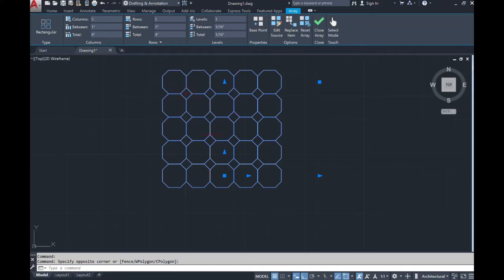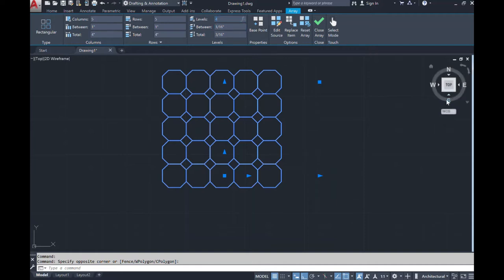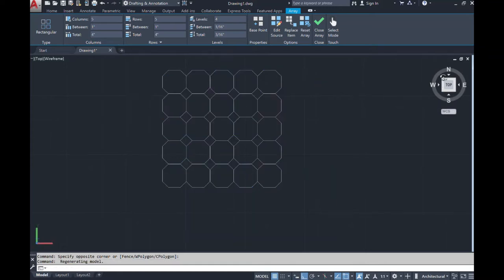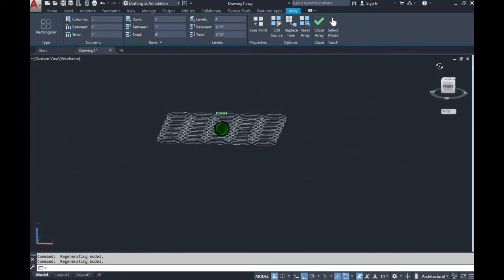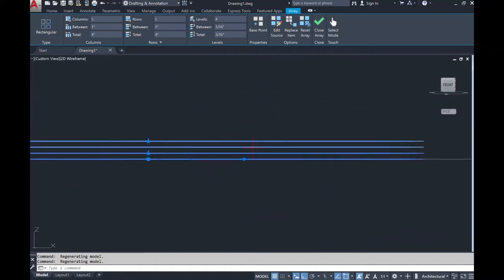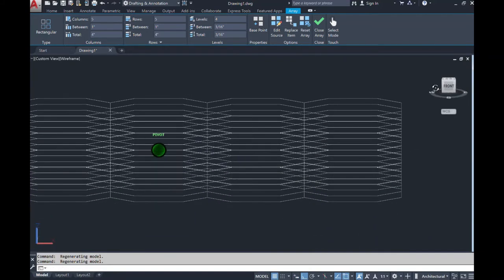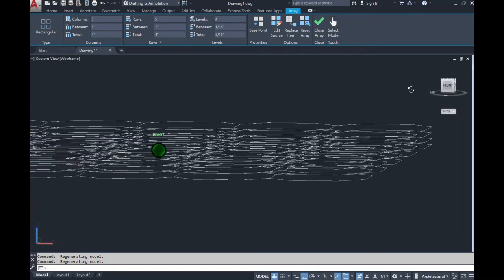Another item I want to address is where it says 'levels.' Right now we have one level, but if I change this to four, nothing appears to happen — that's because we're in a 2D view. If you're ever needing to create layers for whatever you're doing, you put the level count in up top, then go to your compass and begin to rotate. Now you can see four layers — one, two, three, four.